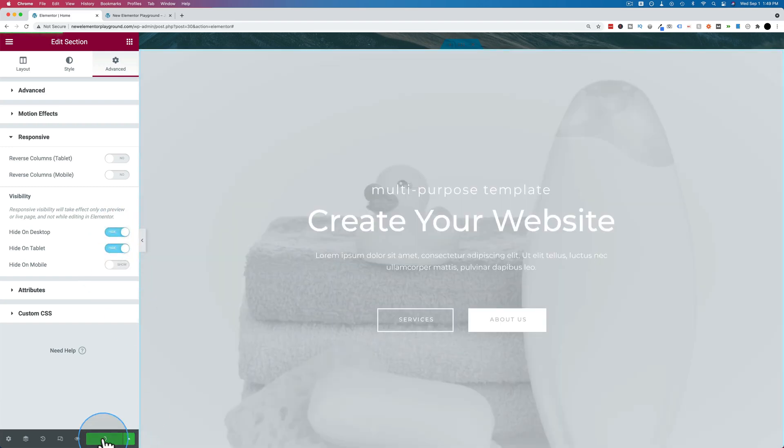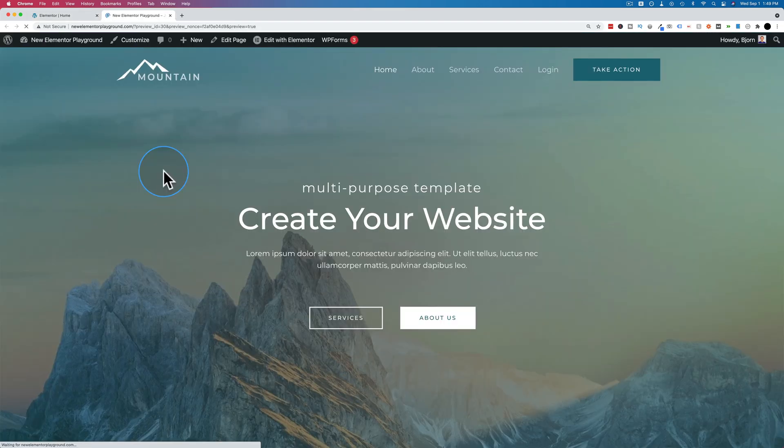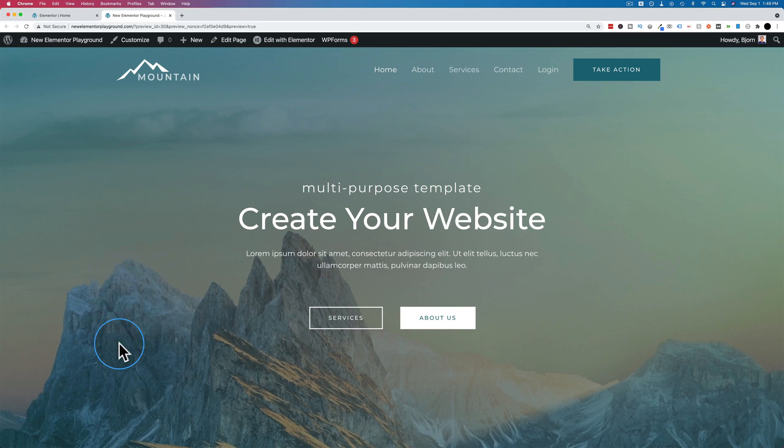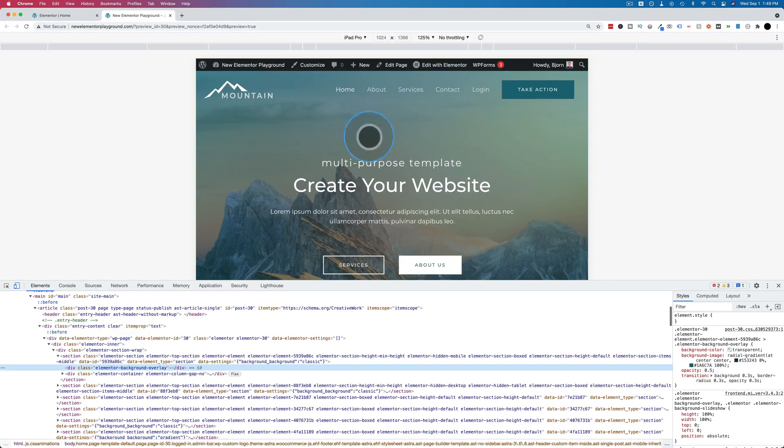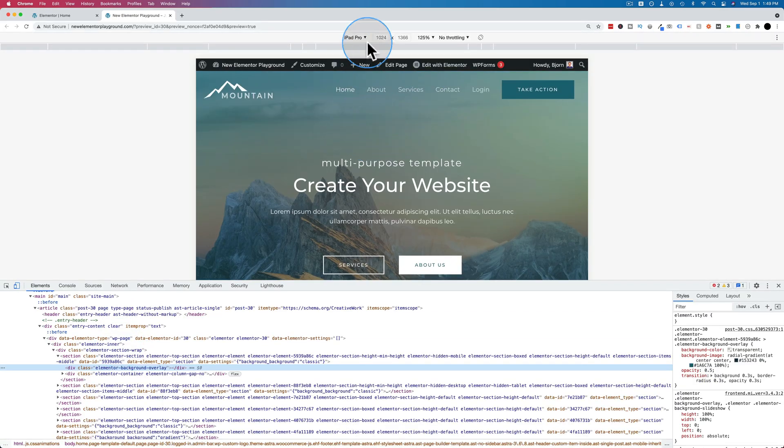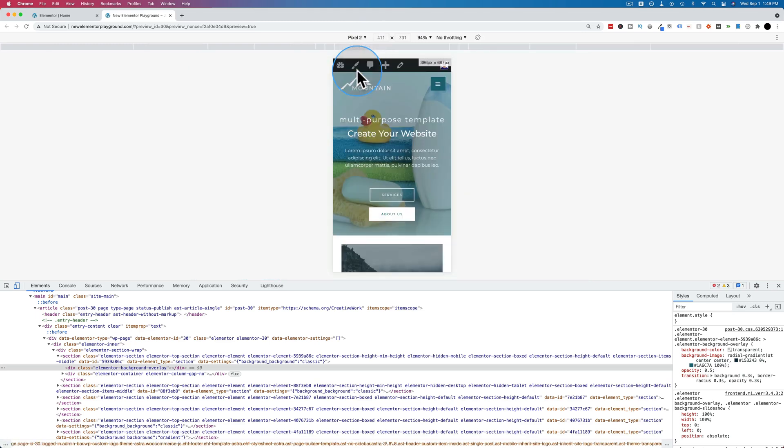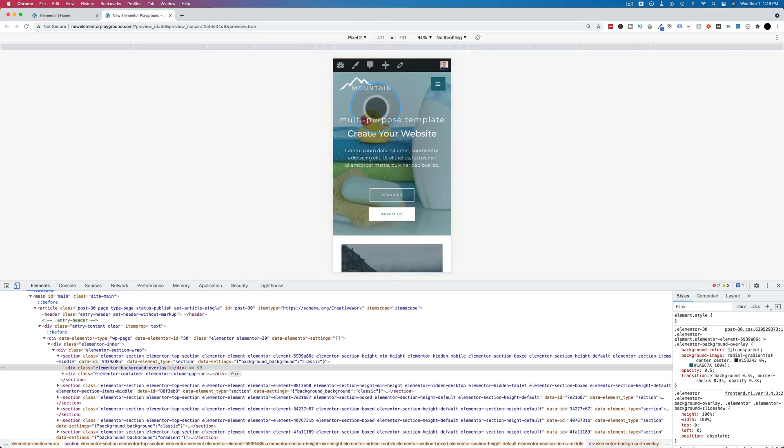Now let's update and it refreshes automatically. So we have our nice mountains in the background for our desktop. Now if I switch to a mobile device, this is a tablet. So we have the same background for our tablet. But if we switch to a phone, like the Pixel 2, we now have the rubber ducky in the background.